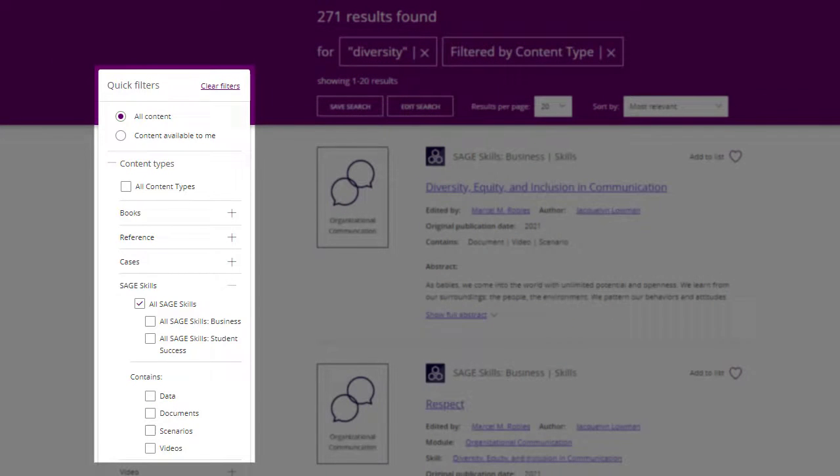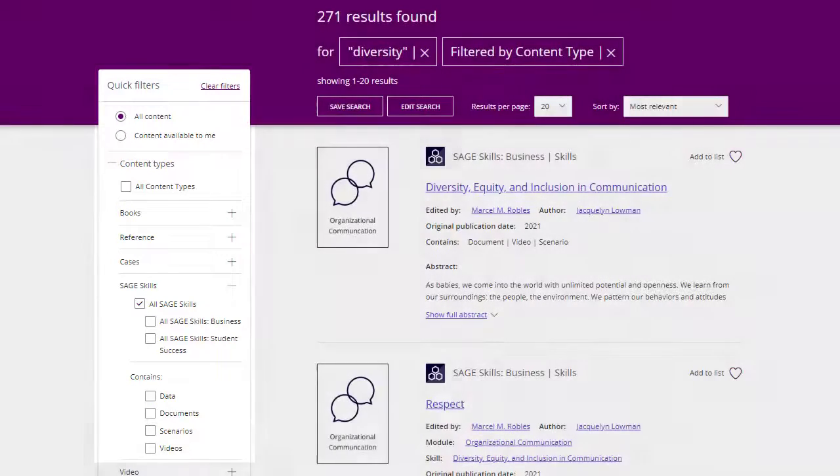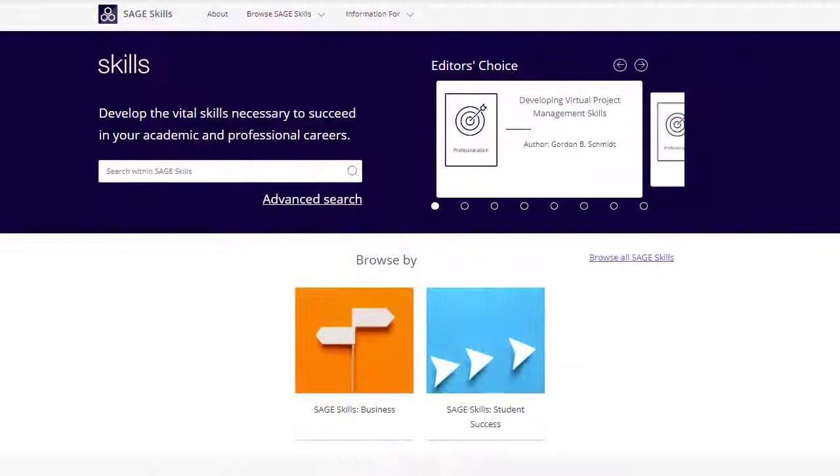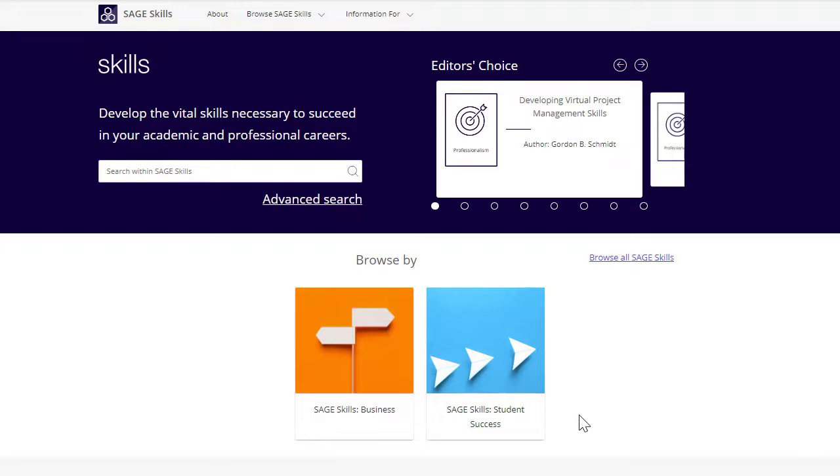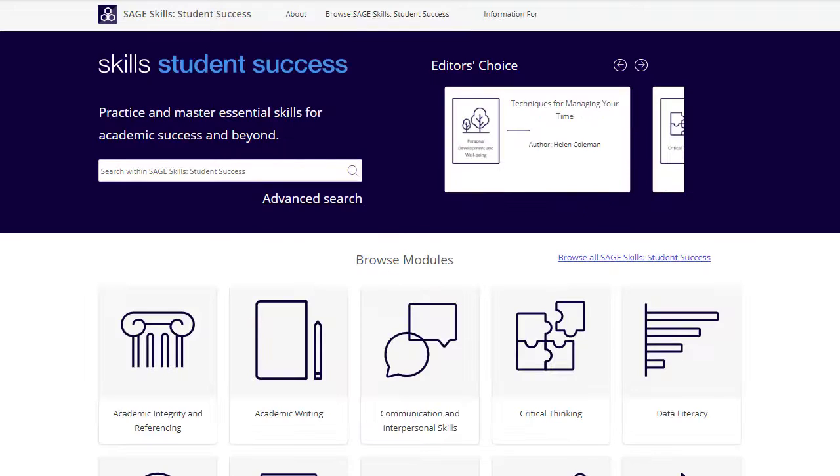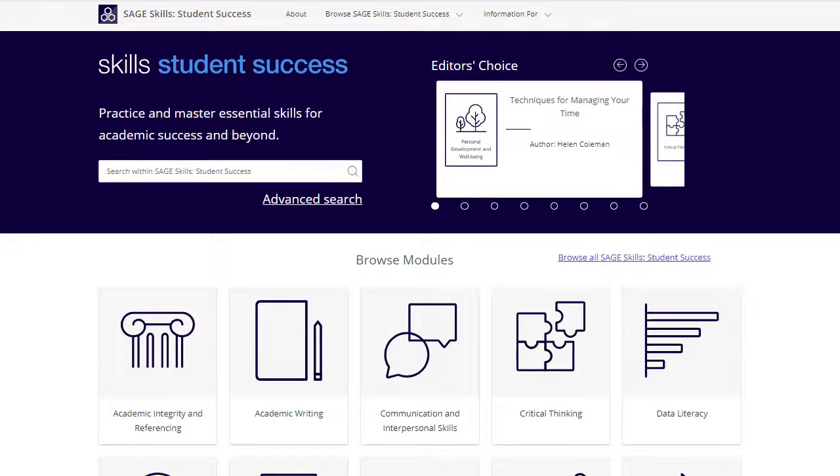SAGE Skills is designed to be user-friendly and flexible so that students can independently find, select, and explore the skills most relevant to them. To browse SAGE Skills, first select the collection of interest.